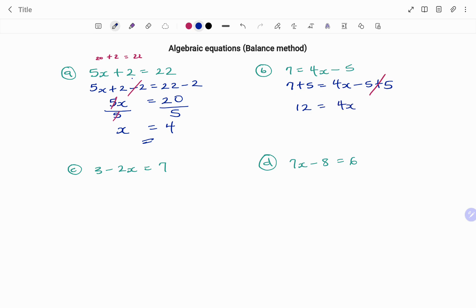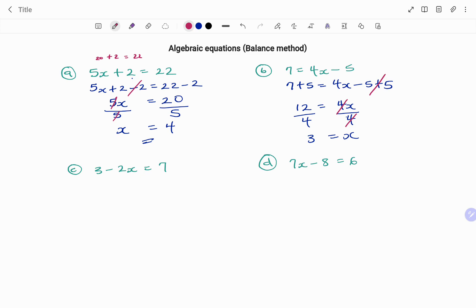So we have 12 equals 4x. Between 4 and x is a multiplication. So to find the inverse, which is division, we are going to divide both sides by 4. Balance method — whatever you do on your left, you do on your right. 4 divided by 4, that's 1. 12 divided by 4, that's 3, equals x. And the check is 7 equals 4 times 3, that's 12, minus 5 is equal to 7.